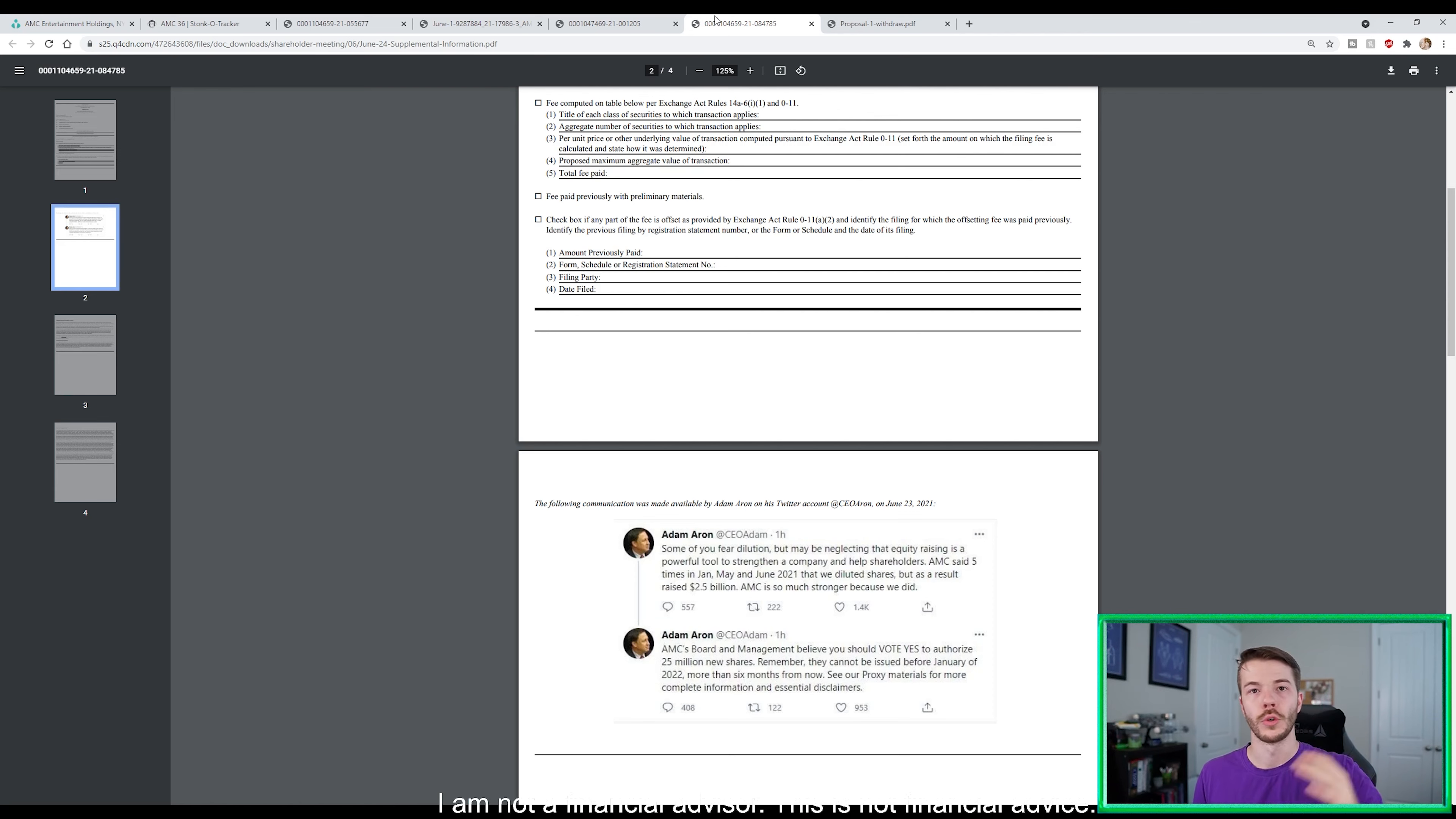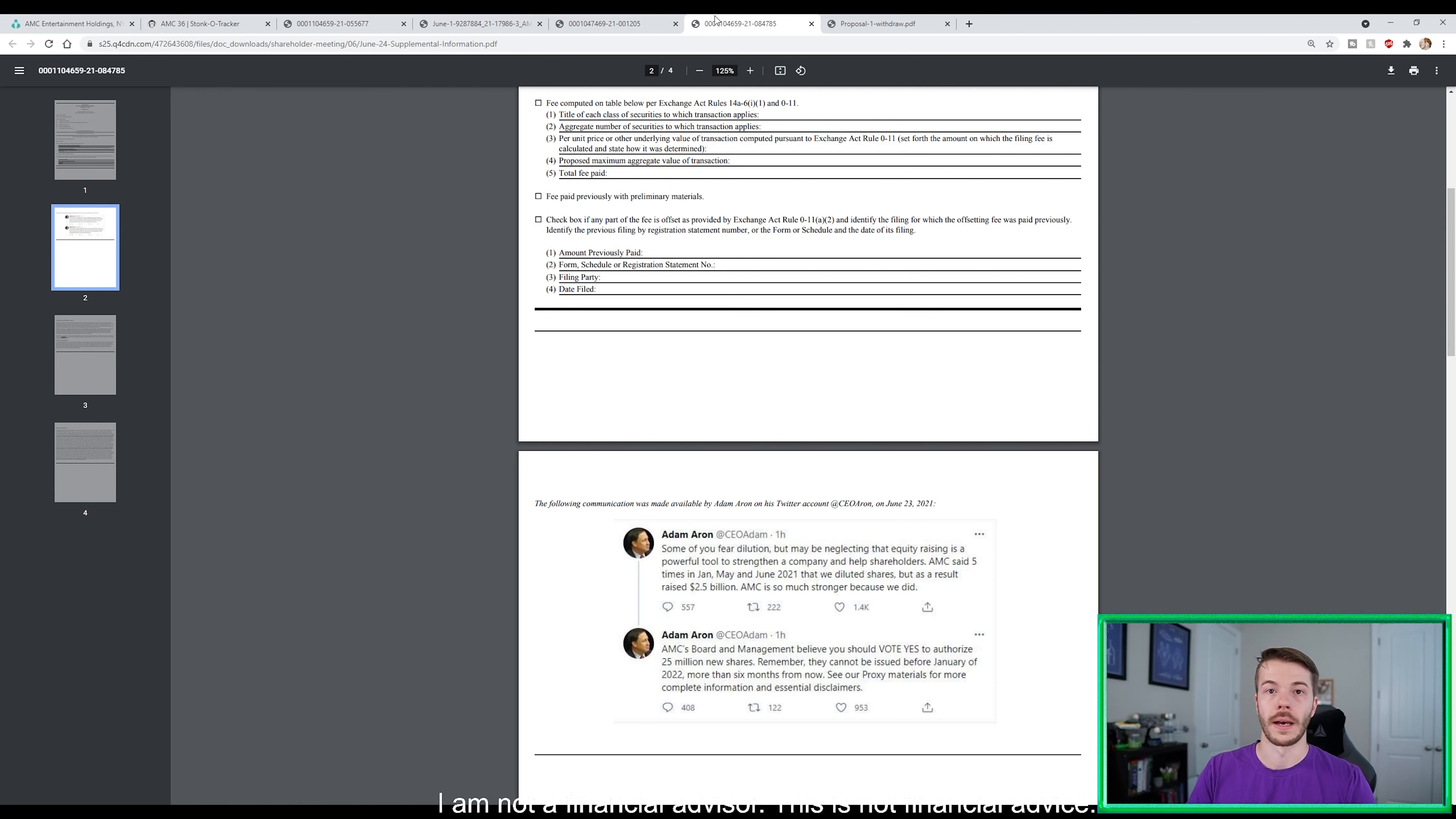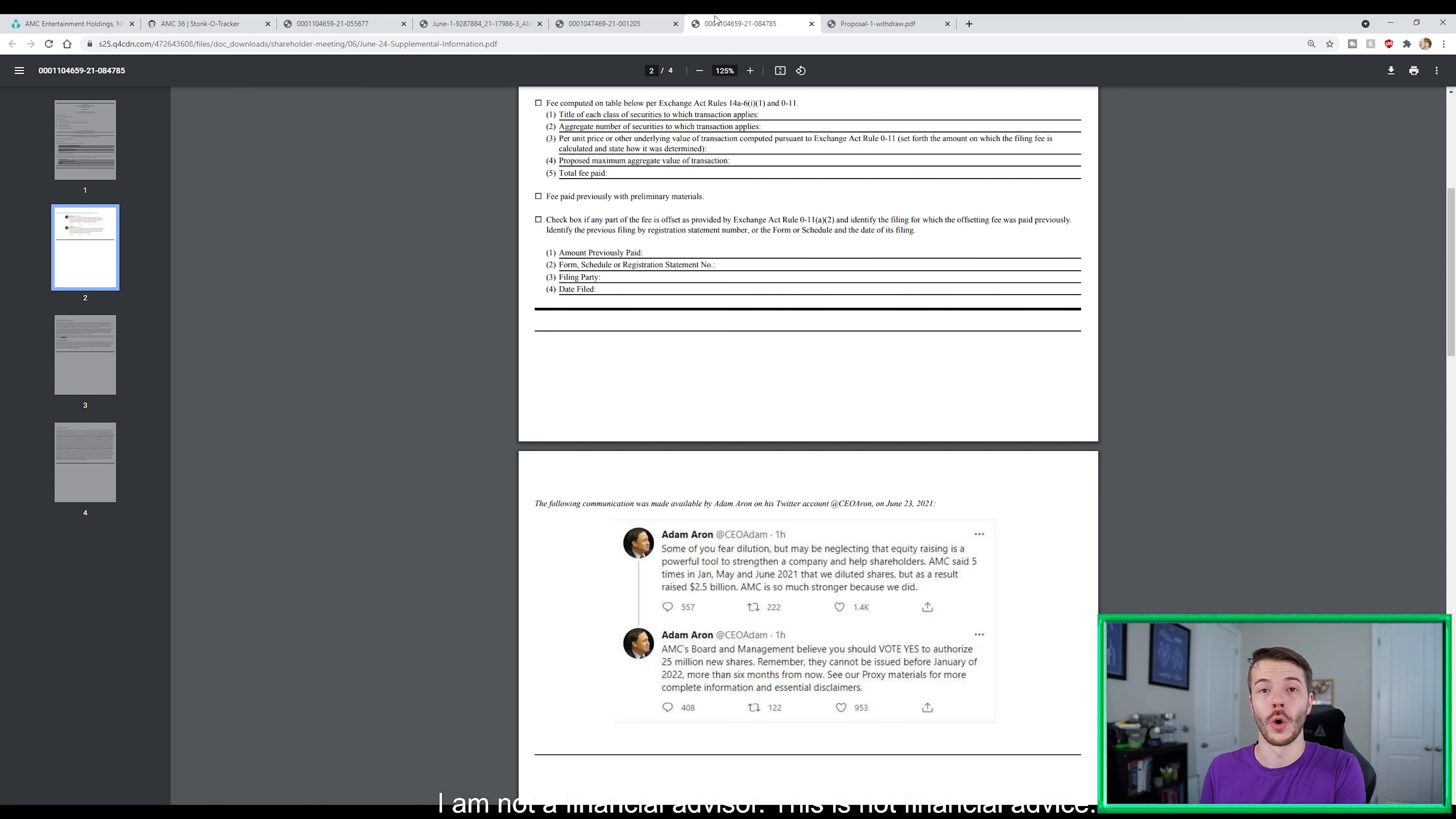Well, on June 23rd, Adam Aaron's like, well, no, we're going to pull that back, guys, because I heard you loud and clear. You don't want 25 million shares approved for dilution. So there is no shares approved for dilution or being voted on for the rest of 2021.